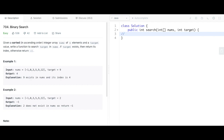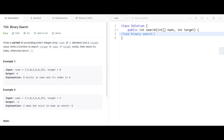Drawing up the plan: when given an array that is in order — any kind of order, either ascending or descending — you have to use binary search because it has better complexity than searching one by one from left to right. Binary search has a complexity of O(log n) as opposed to O(n).